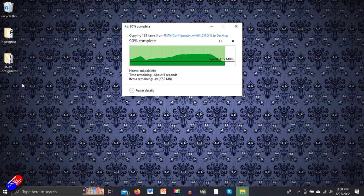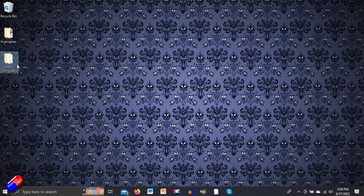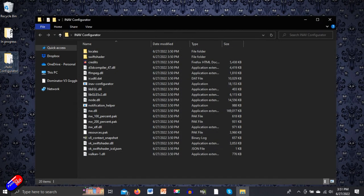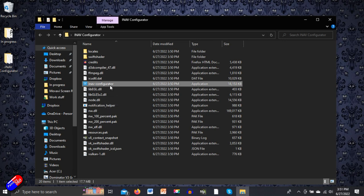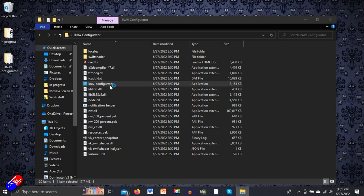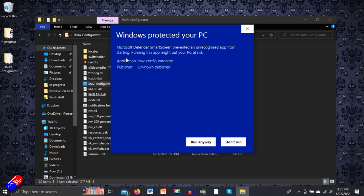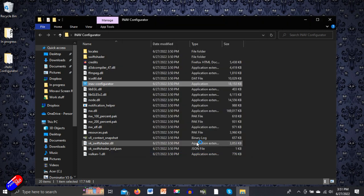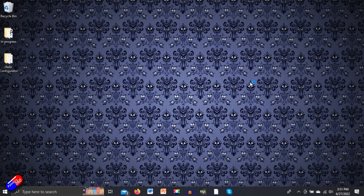That is iNav configurator. If we right click and copy, then go to the desktop and paste, it'll copy iNav configurator onto the desktop and we'll be ready to do the flashing.